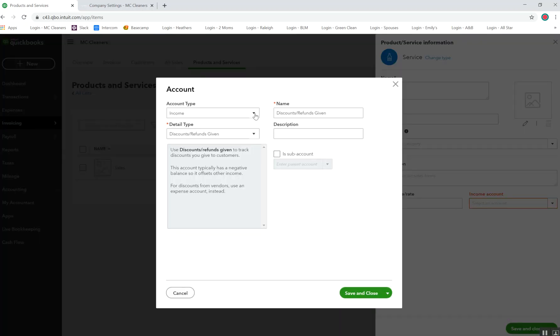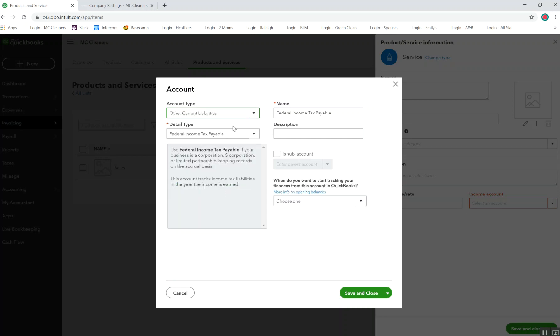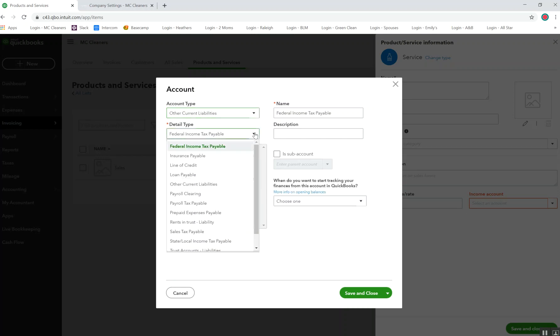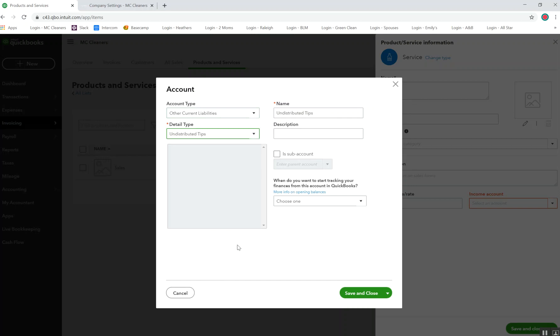Under account type, I'm going to select other current liabilities. And then the type, I'm going to select a detailed type of undistributed tips. That way I know that I need to have my tips put inside to my cleaning professionals.